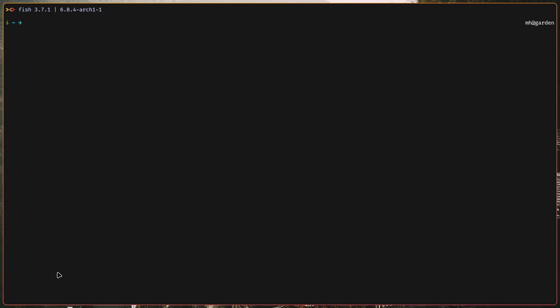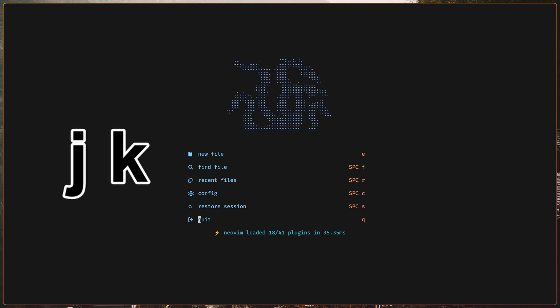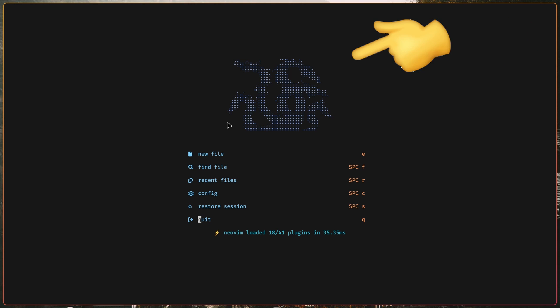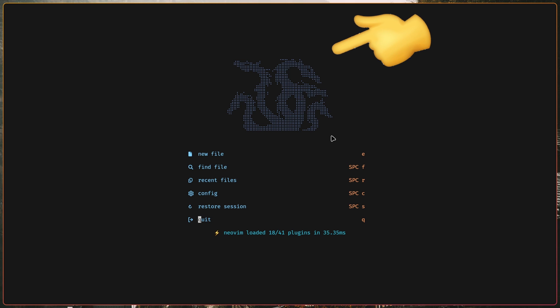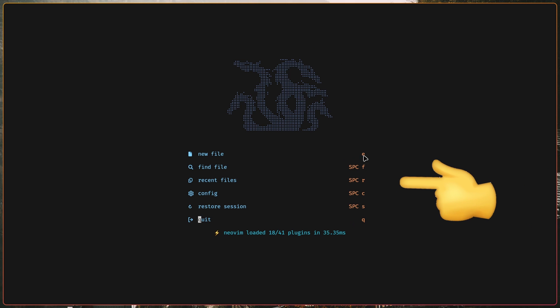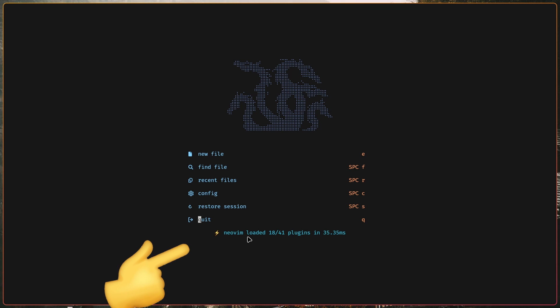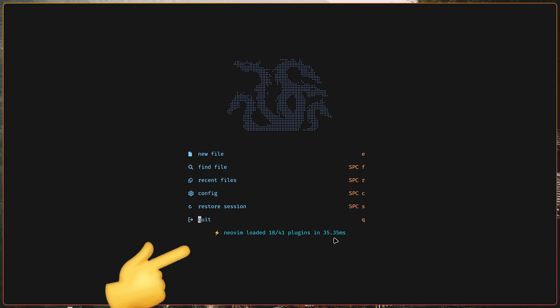To start NeoVim, I just type in nvim in my terminal, which brings me to the start page, where I have some different options that I can cycle through with J and K. I also added this cool ASCII art of some dragon heads I found. And then for the options, I can also use these keybinds on the side here. I also included some text saying NeoVim loaded this many plugins in this much time.